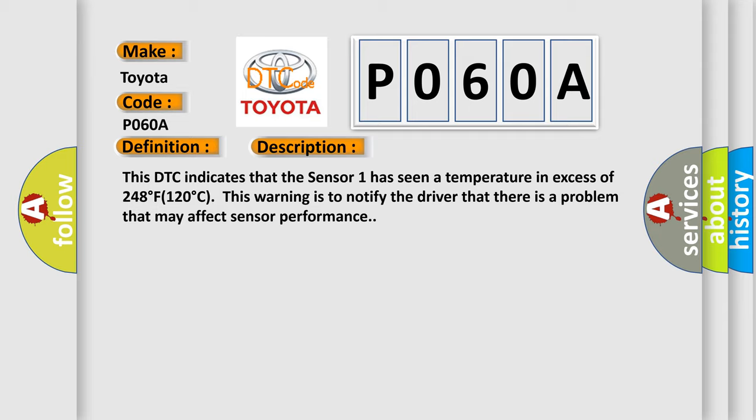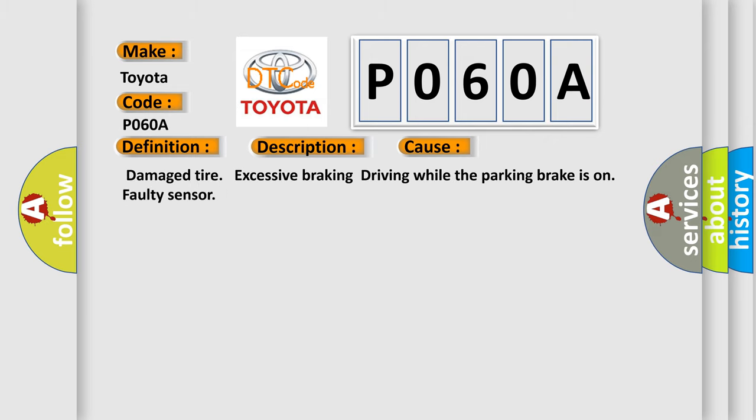This diagnostic error occurs most often in these cases: damaged tire, excessive braking, driving while the parking brake is on, or faulty sensor. The airbag reset website aims to provide information in 52 languages.